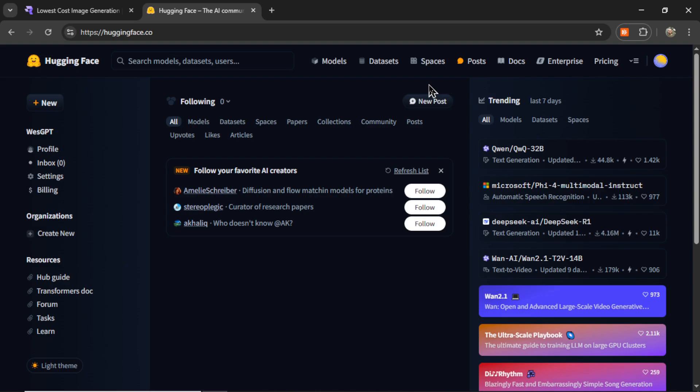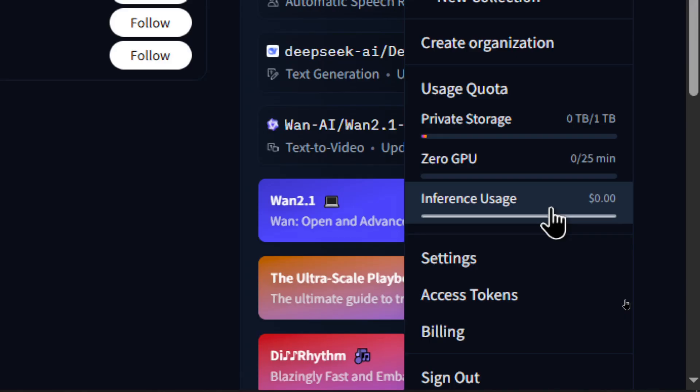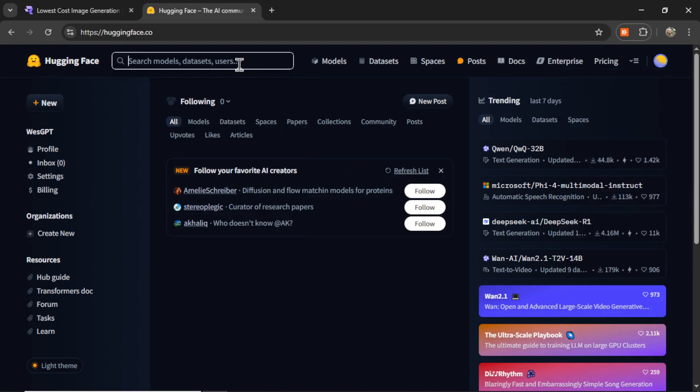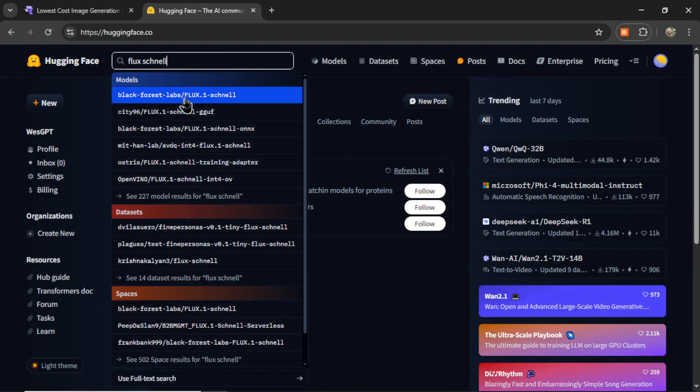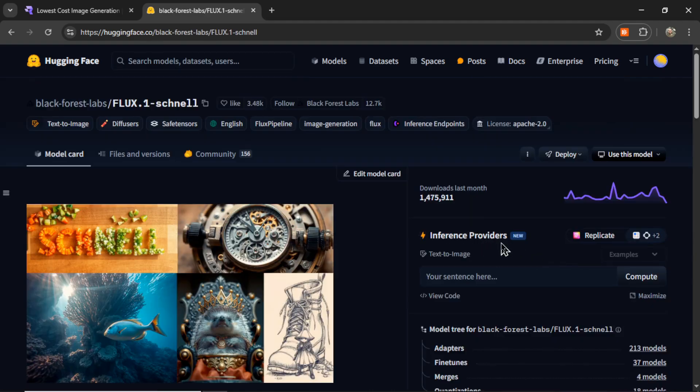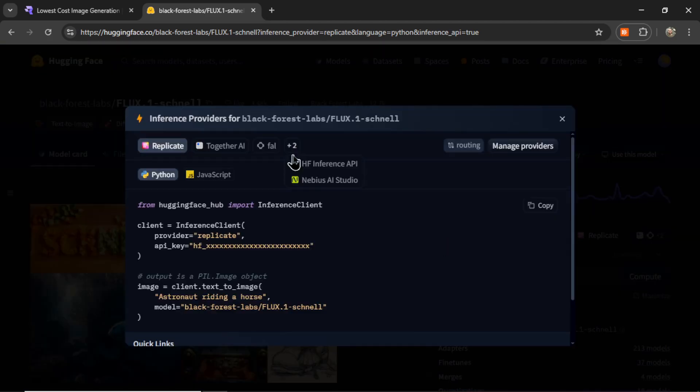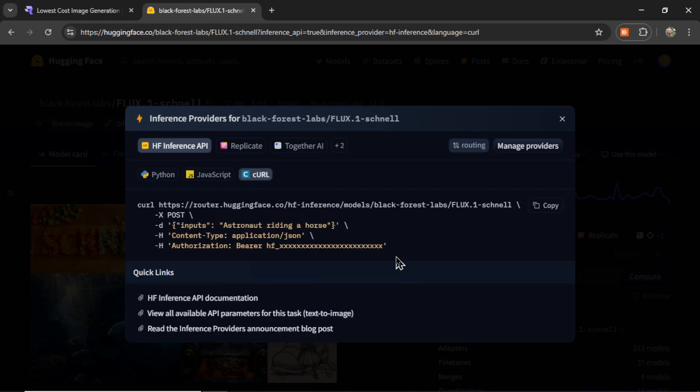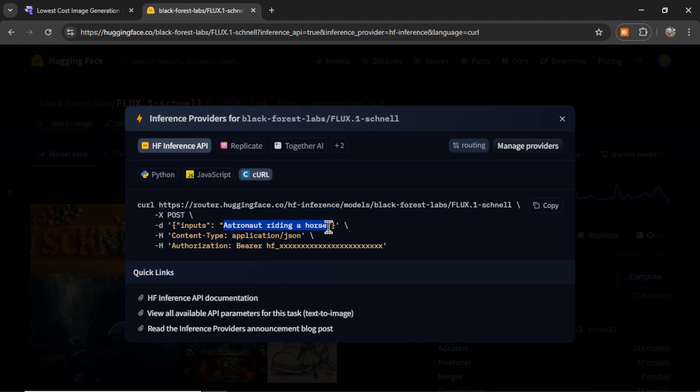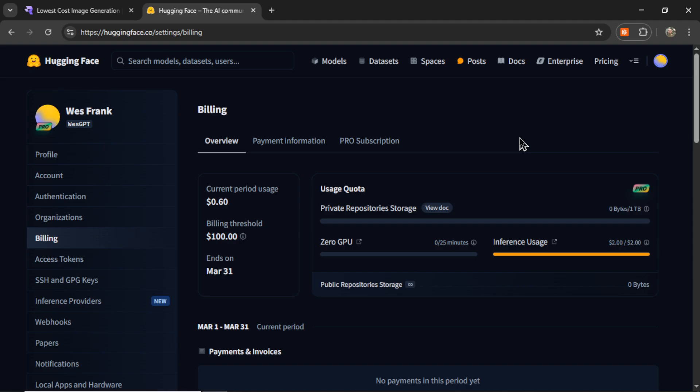In a previous video, I recommended Hugging Face, specifically their inference API. What you could do is search a model, let's say Flux Schnell, and you would see if they had inference providers. If I click on view code and then find the Hugging Face inference API and the curl command, I could make a simple API call to this URL with a simple input and your Hugging Face API key, and then you would get back an image basically for free. I think they offered something like $0.50 on the free plan, and that could give you hundreds of images.